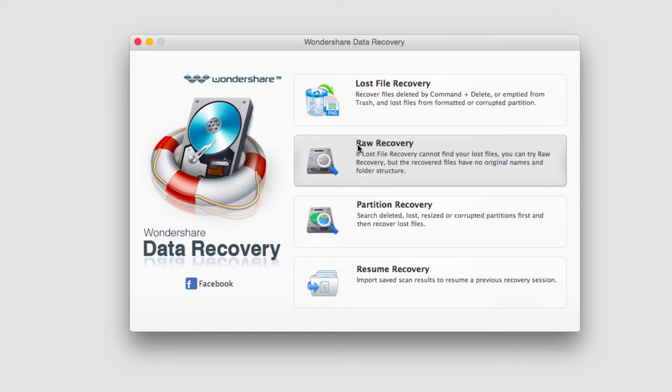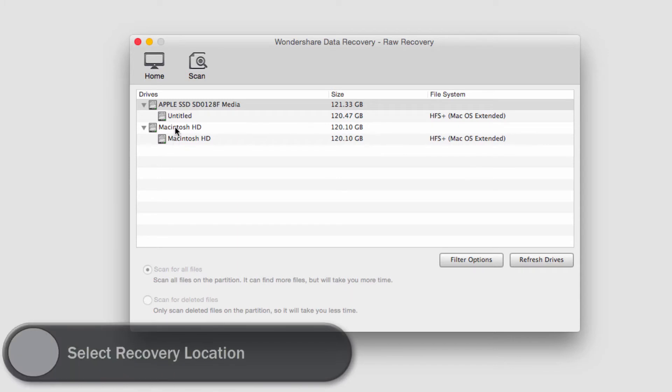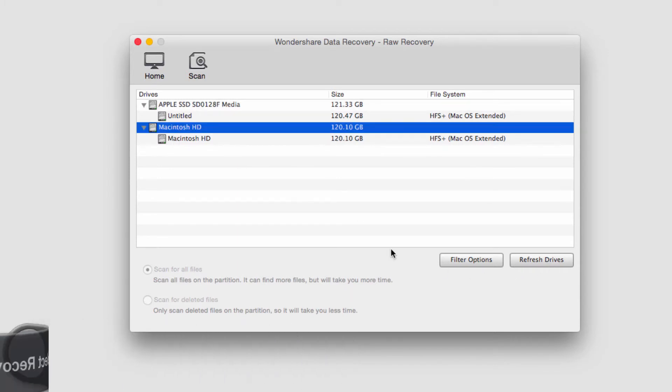So I'm going to go ahead and click on raw recovery, and it will ask me to select where I want to do the raw recovery from. I'll just select my hard drive.